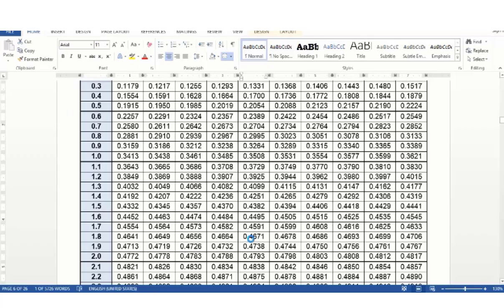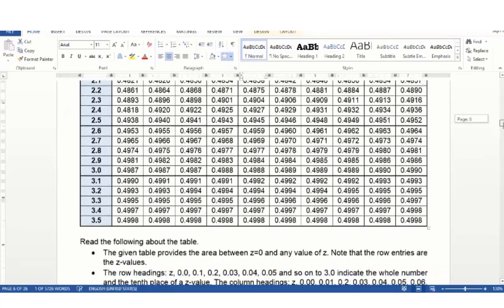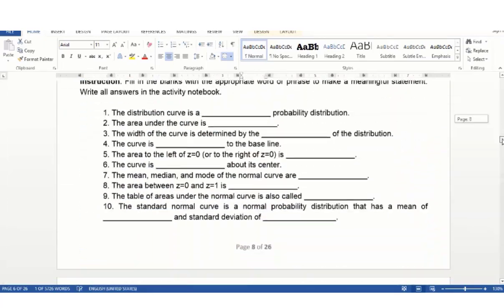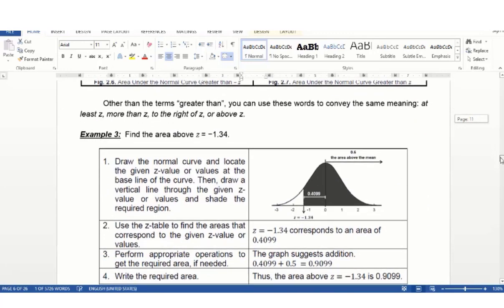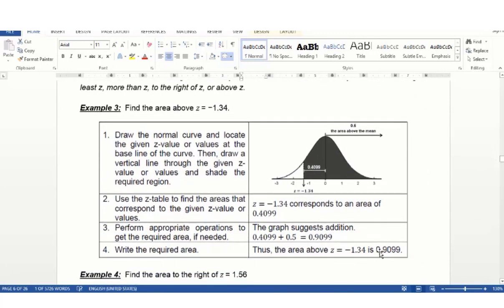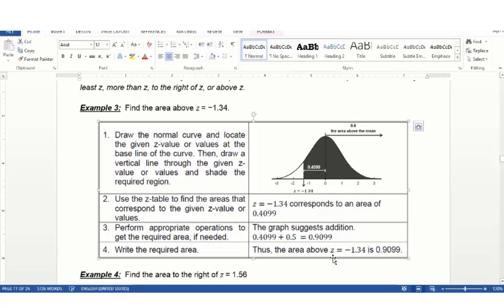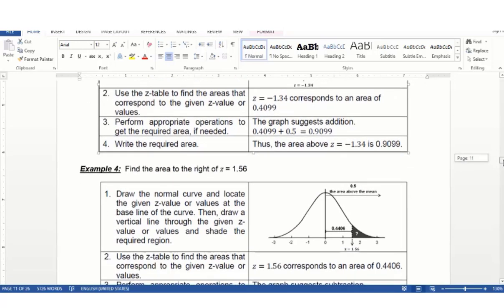Let's check: the area above z equals negative 1.34 is 0.9991. For example 2 of case 2, if z equals positive 1.56 — looking up row 1.5 and column 0.06, we get 0.4406. Since the required area is above 1.56 going to the right, the area equals 0.5 minus 0.4406, which is 0.0594. Note: there is a typographical error in the module — the correct answer is 0.0594.